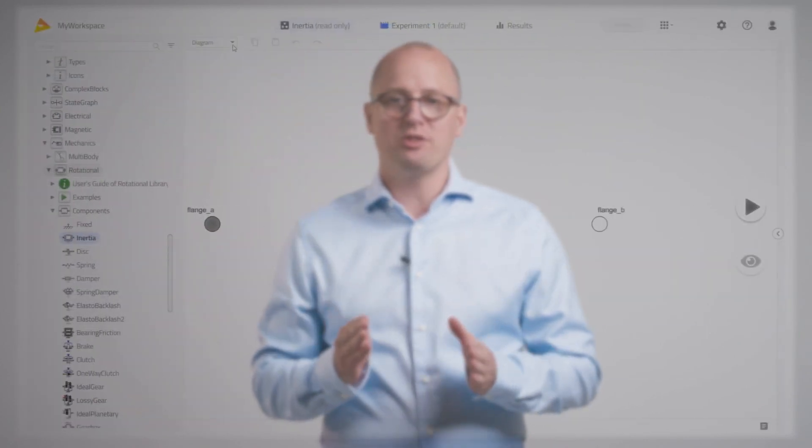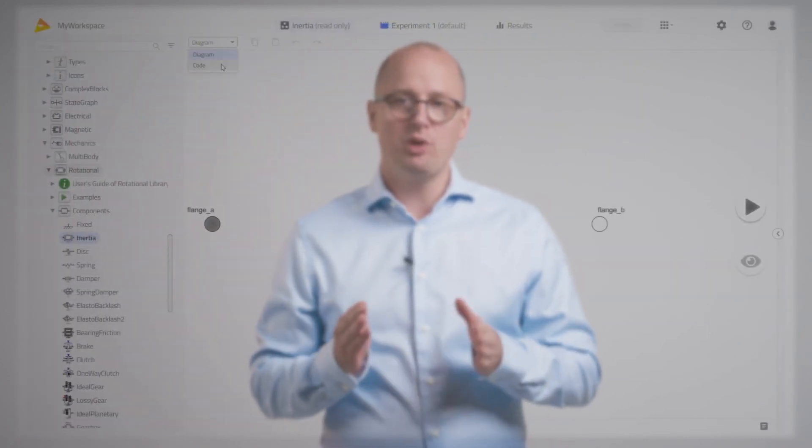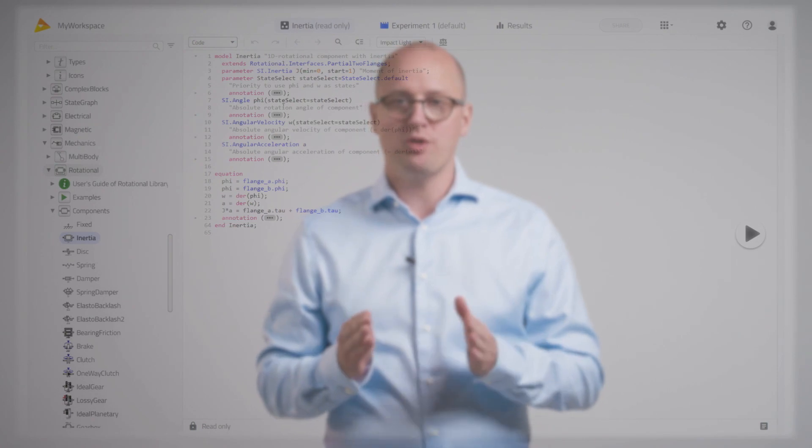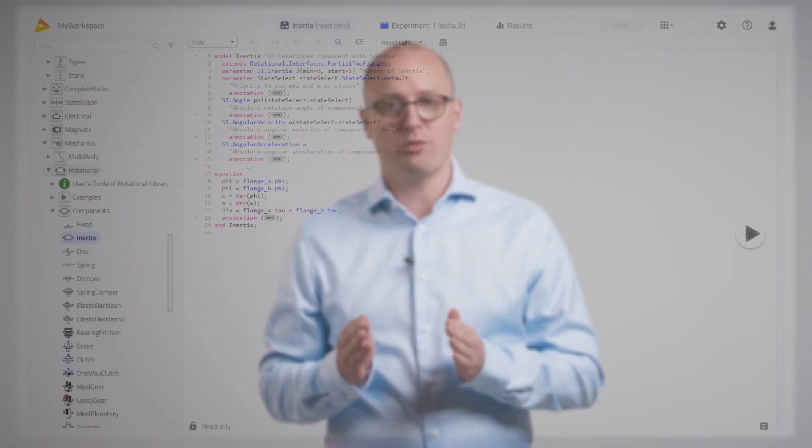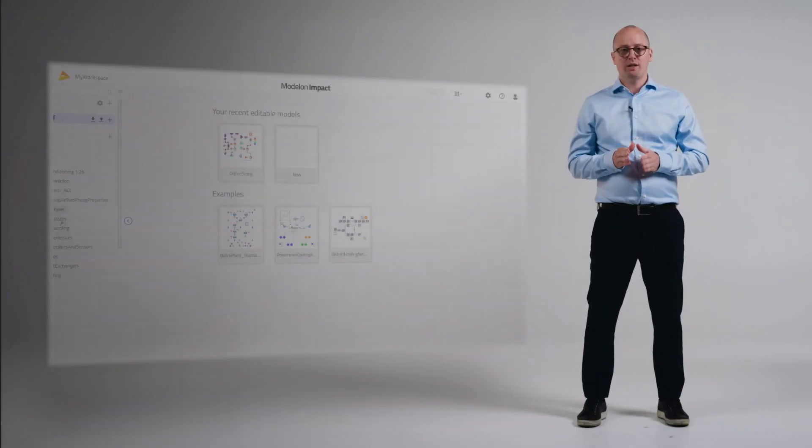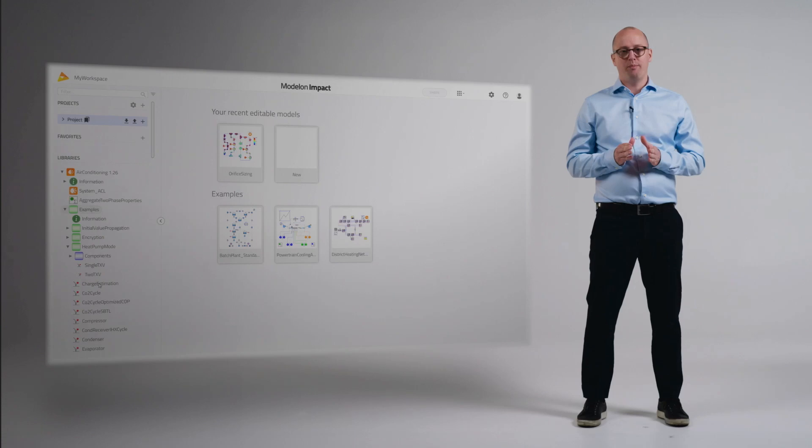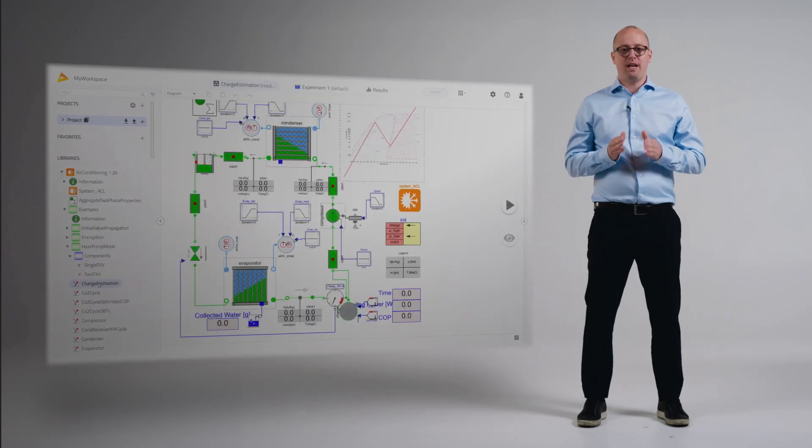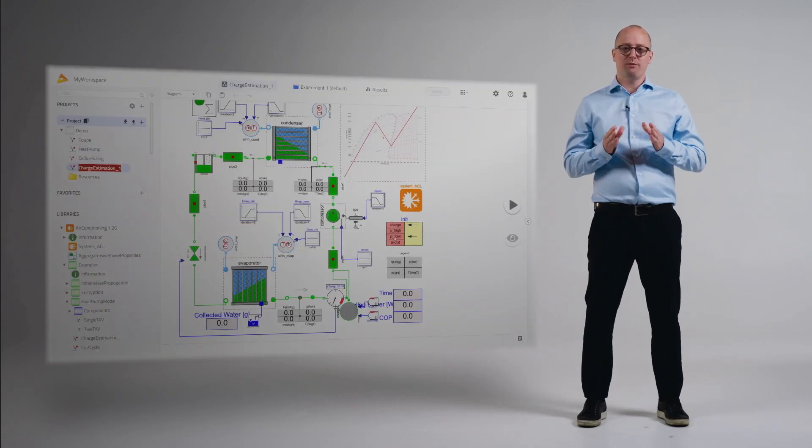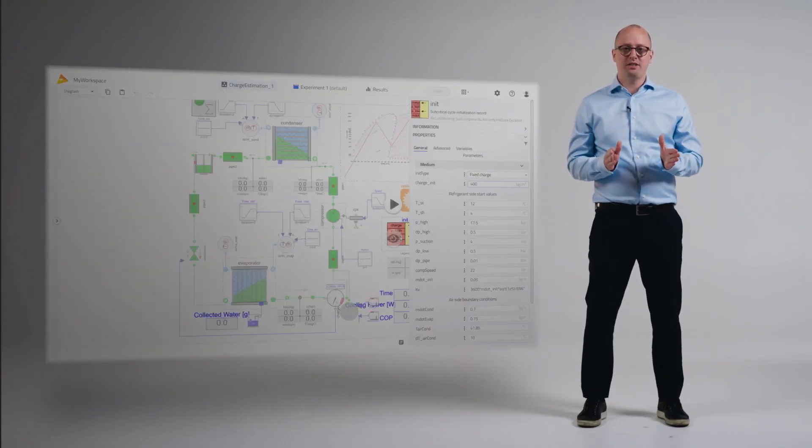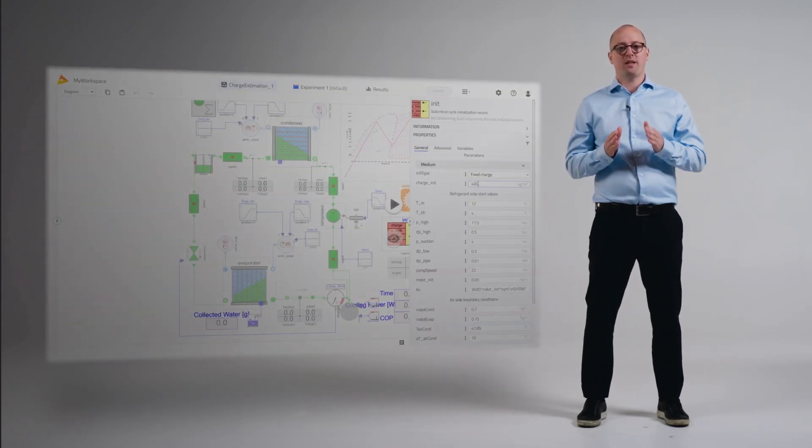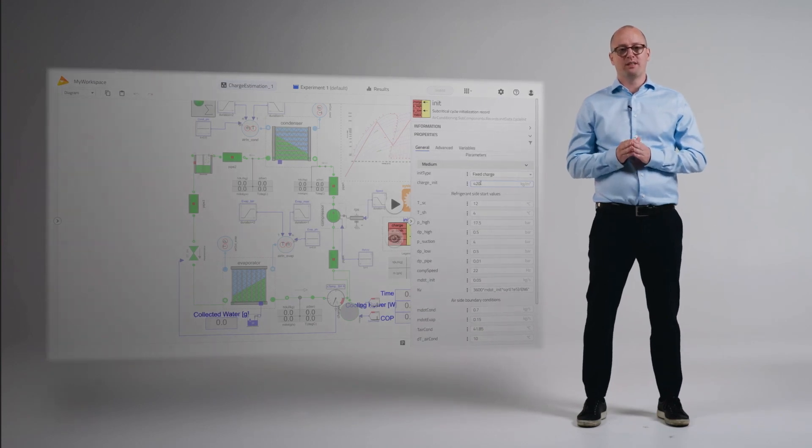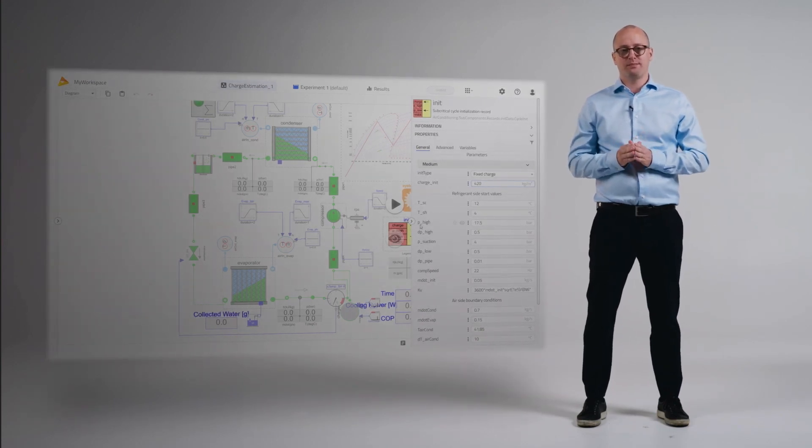You also have the choice to toggle between model views. You can either view your model as a diagram or as code. If you're unsure where to start, Modelon Impact's libraries come with template models for common applications that can be copied into your workspace and customized.